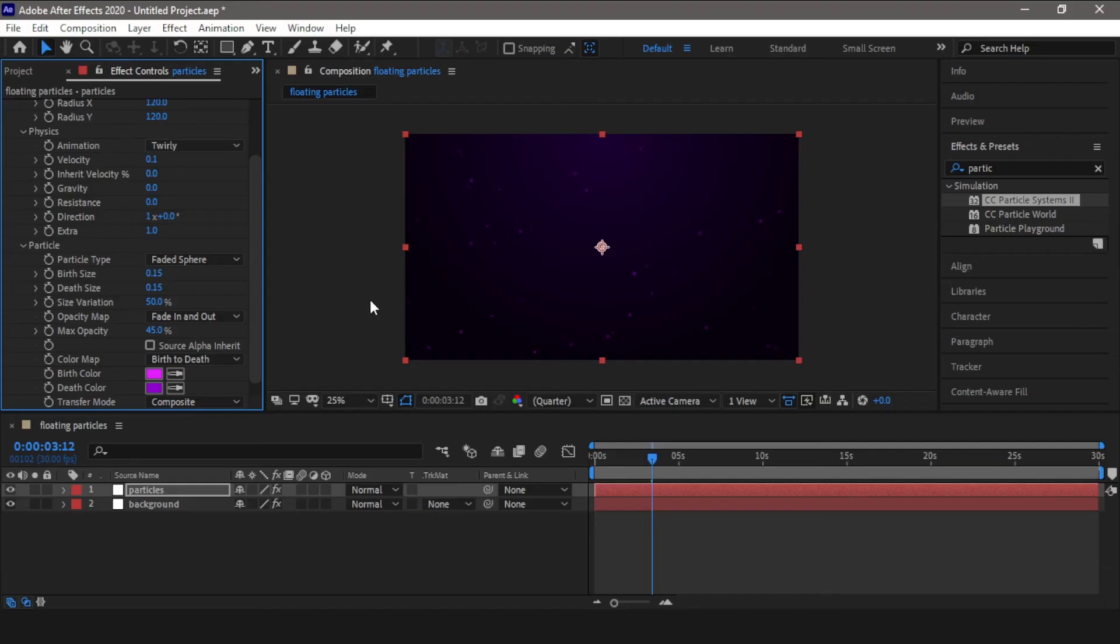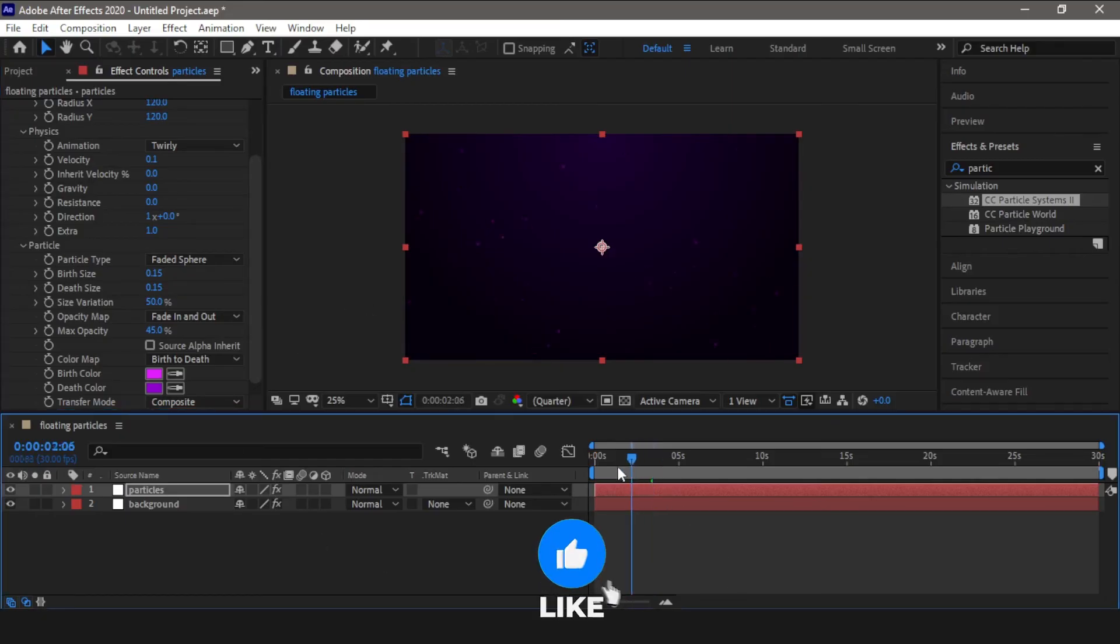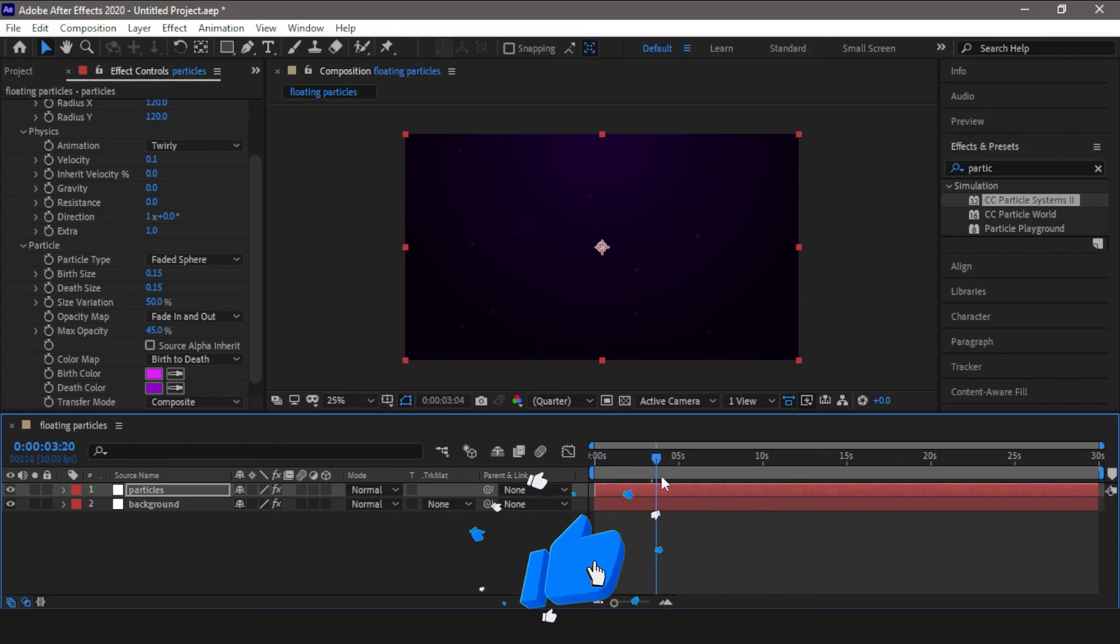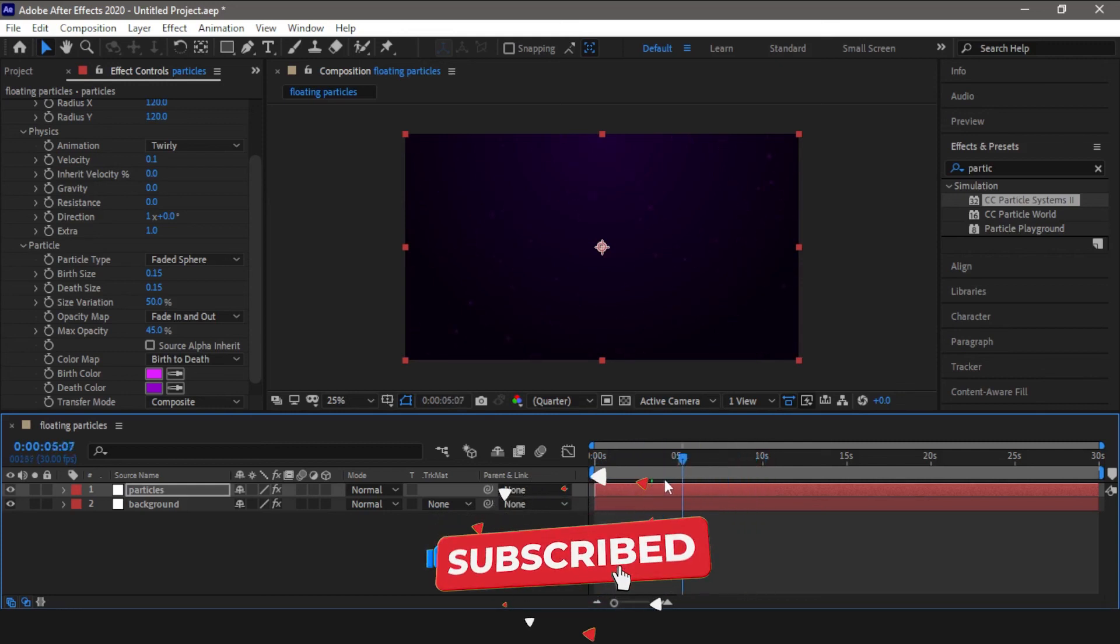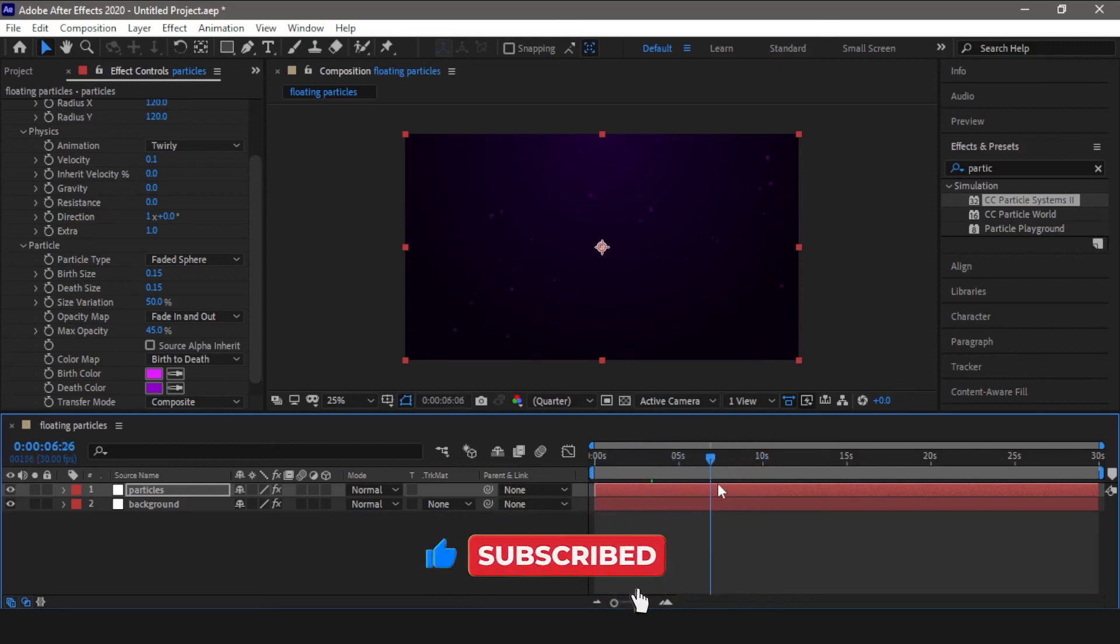So now that we have applied colors to our particles, our animation is completed. So if we play this, you can see the particles have started floating around.